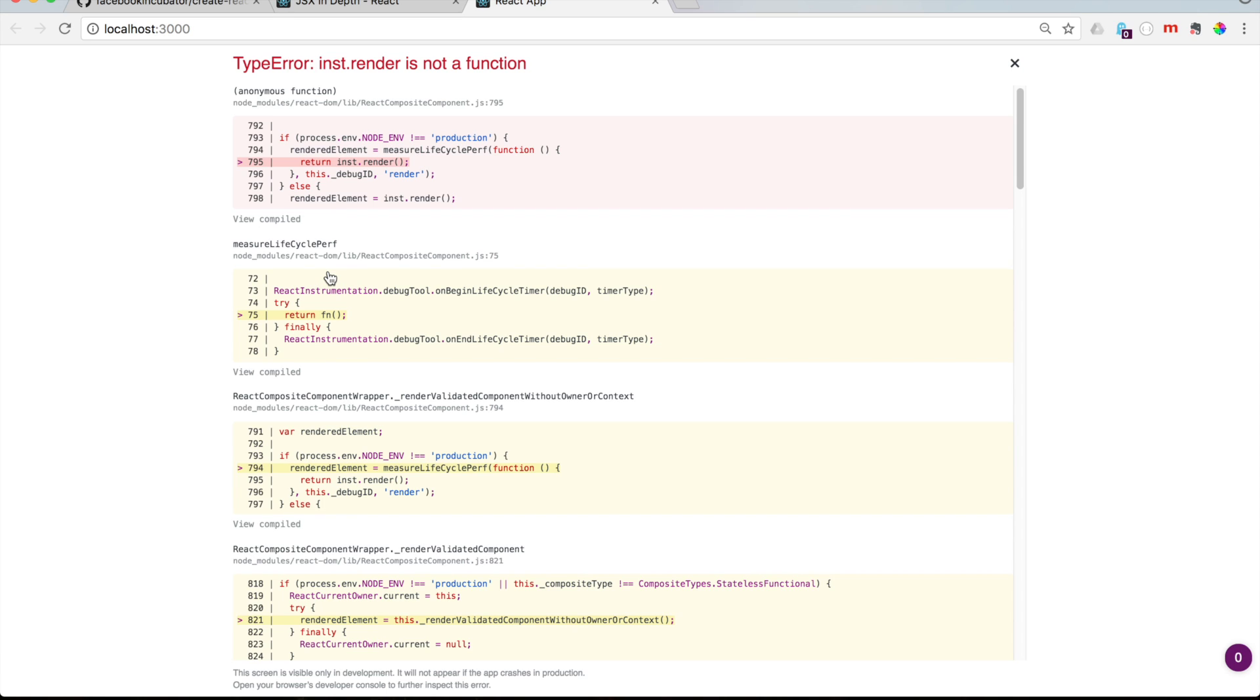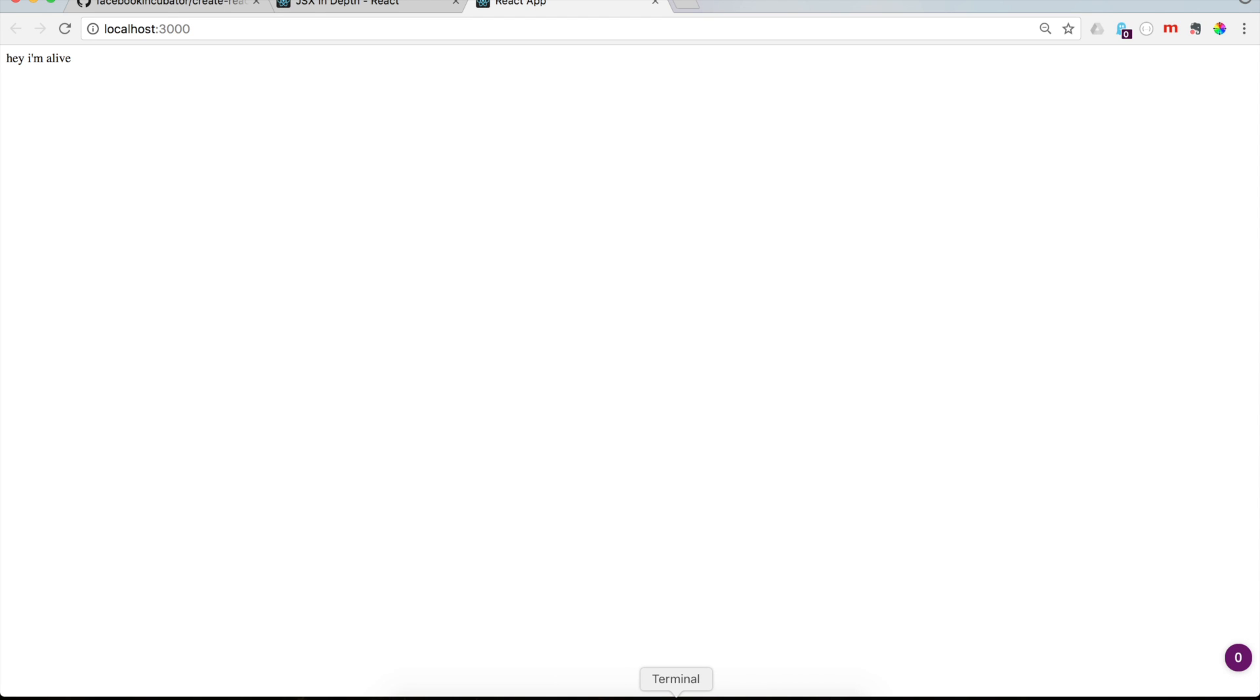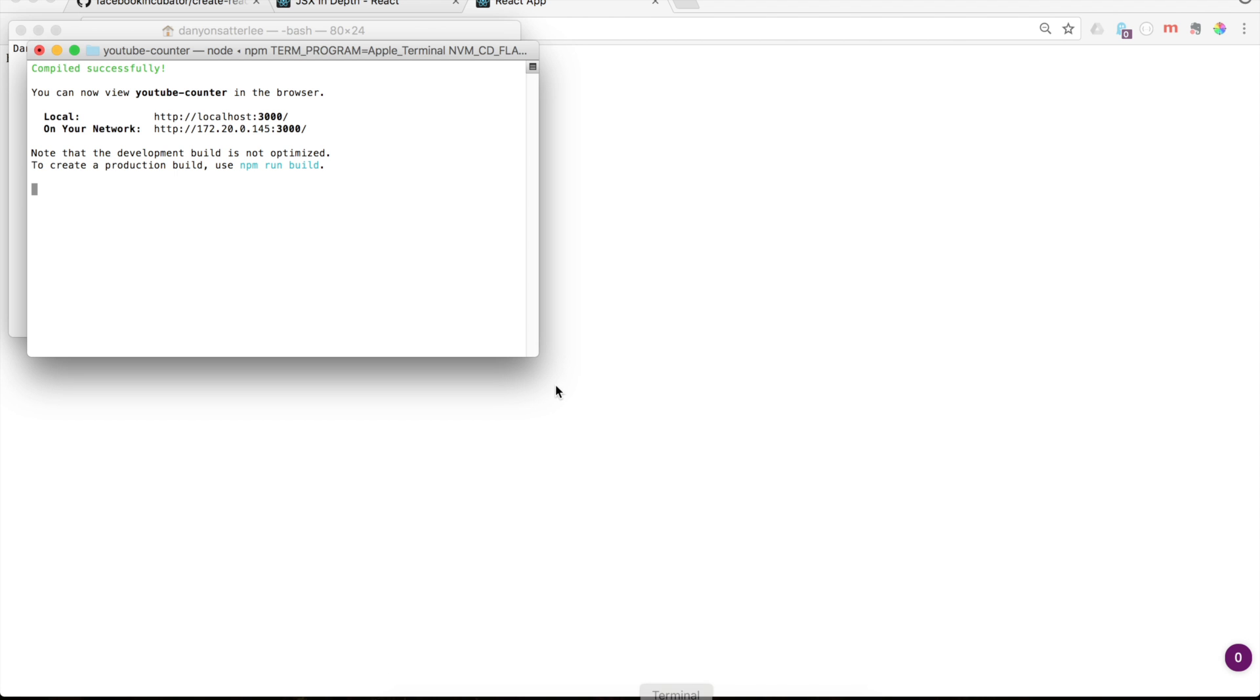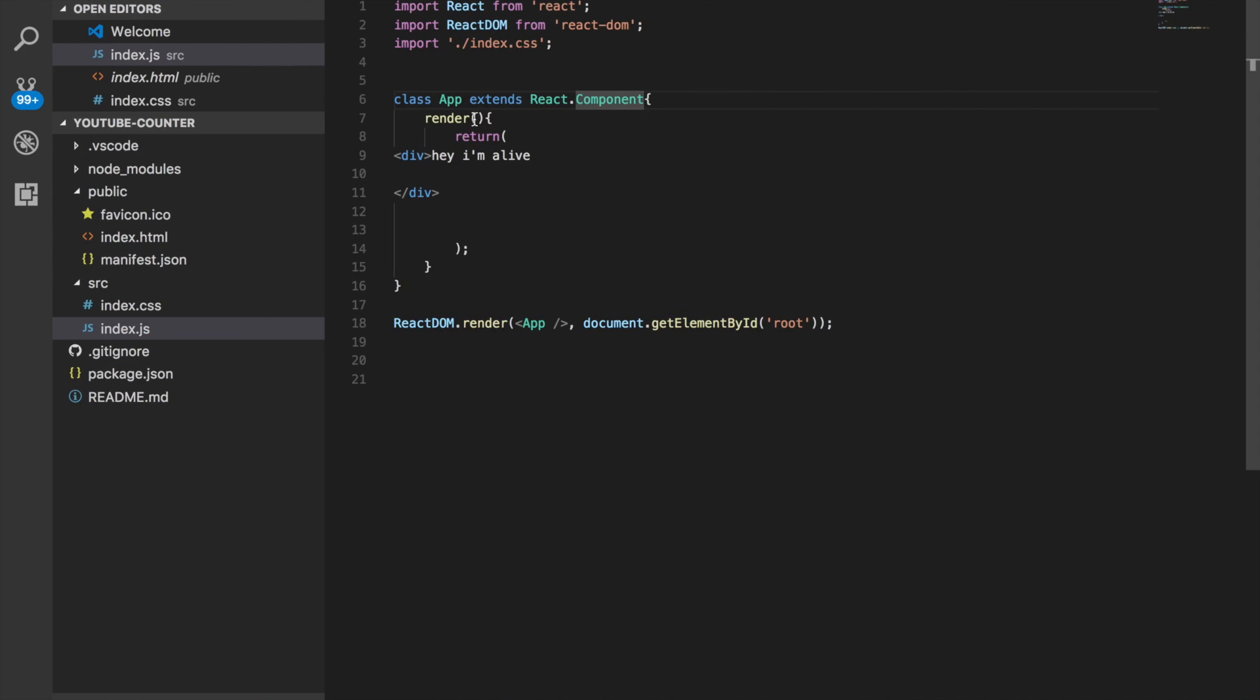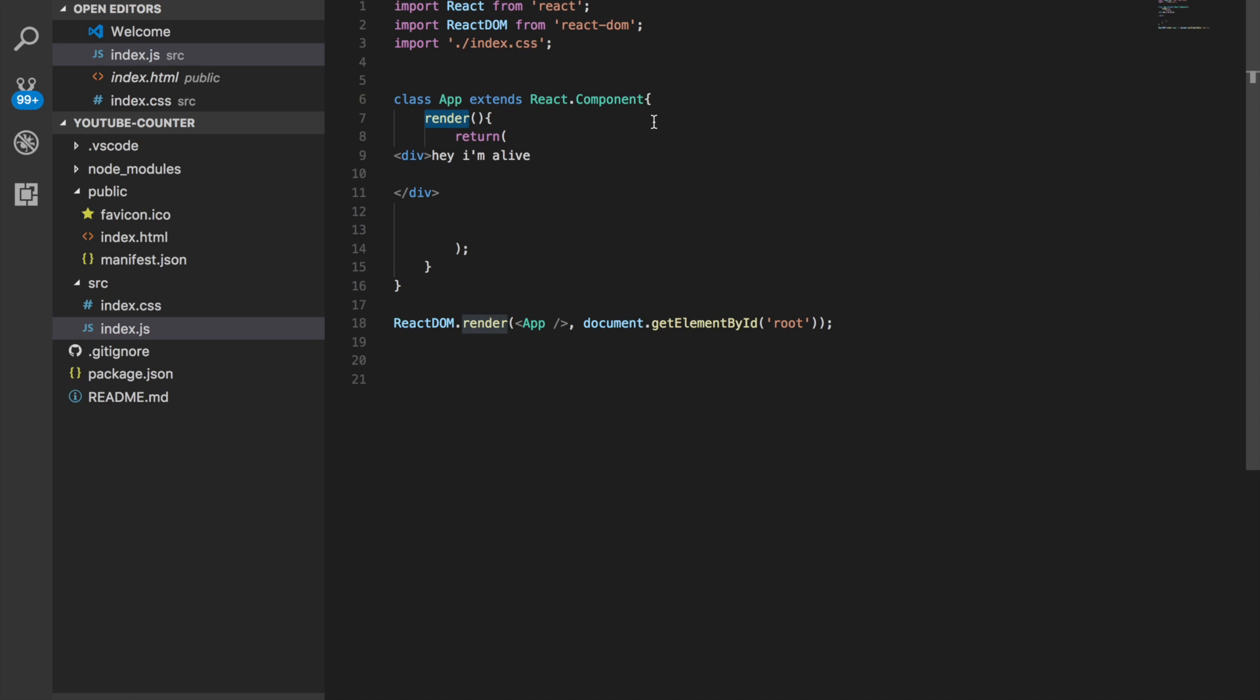Uh oh. Okay, so sorry about that. I definitely made a typo. I have been thinking about Redux too much. And instead of, I accidentally put reducer there. It is definitely supposed to be render. So go ahead and put render there instead of reducer and it should work just fine. And as you can see, it says, hey, I'm alive. Yay.